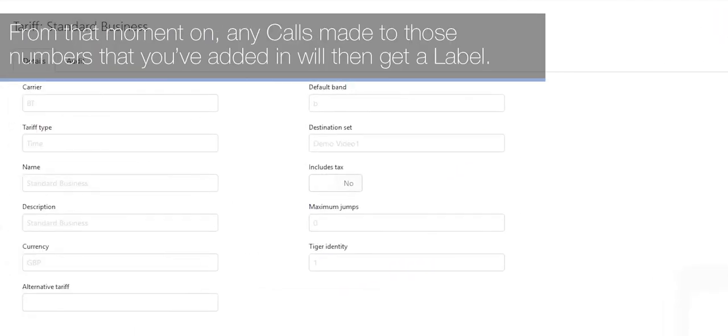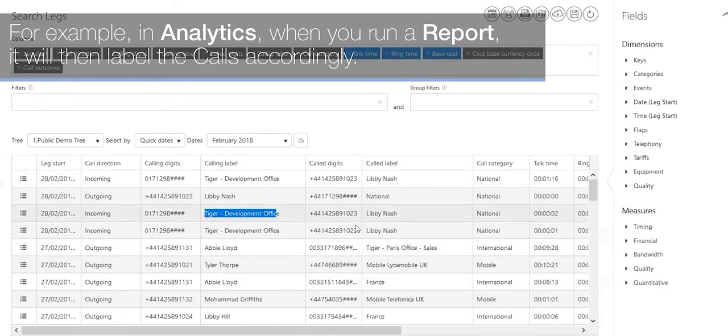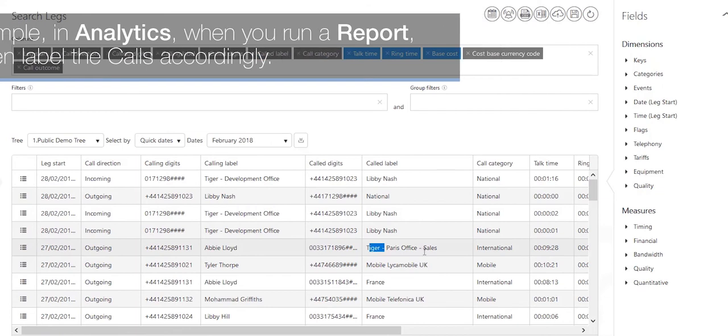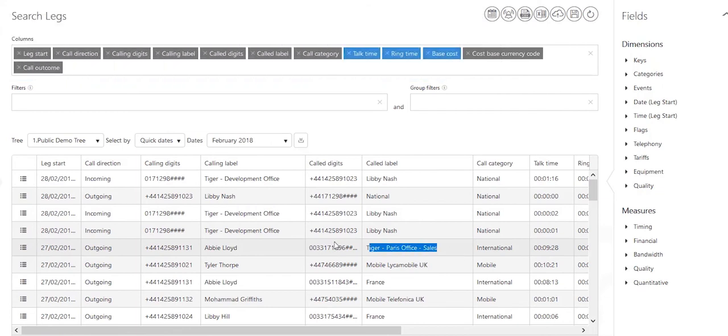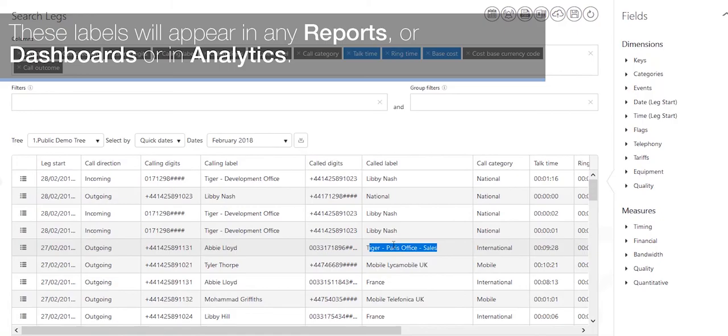From that moment on, any calls made to those numbers that you've added in will then get a label. For example, in analytics when you run a report, it will then label the calls accordingly. These labels will appear in any reports or dashboards or in analytics.